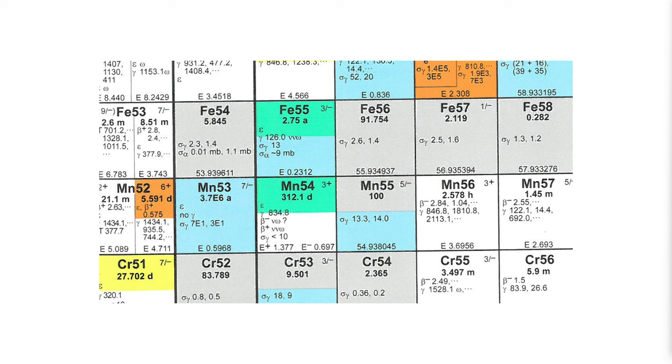So when this happens, the broken pieces of the nucleus frequently contain cesium-137 or another mass-137 nucleus that decays into it. And this is one of the long-lived fission products with a half-life of 30 years.